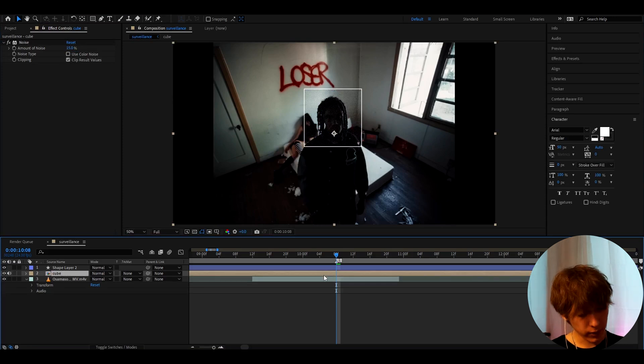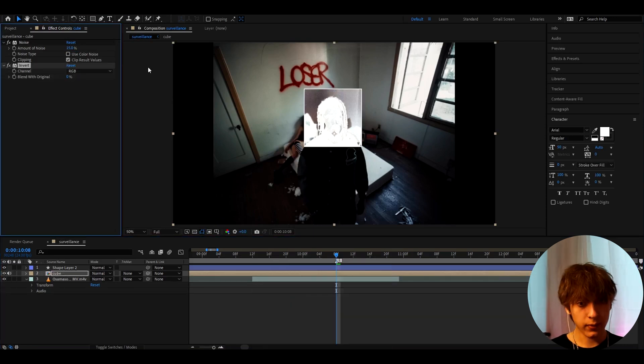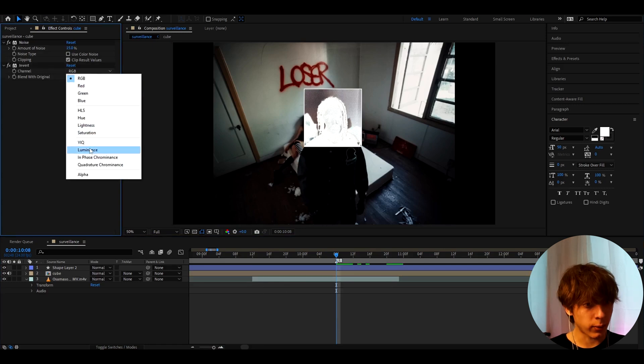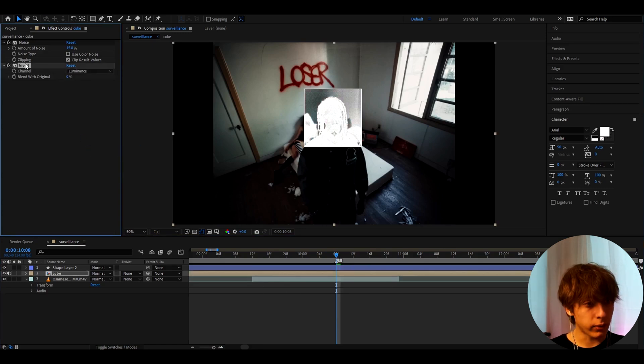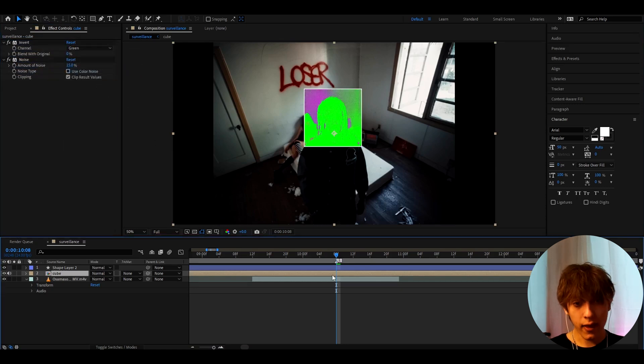And another effect I really think is needed out here is invert. Now you can have it like this. You can change it from RGB to luminance. It will be like that. But another variation you can do is make it go up on noise. And here you can make it go to green.